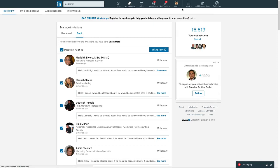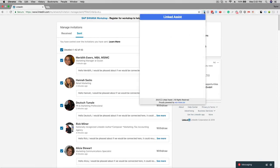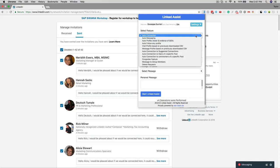Click on the LinkedIn Assist icon in the Chrome browser. Click on the select feature drop-down and choose delete requests.